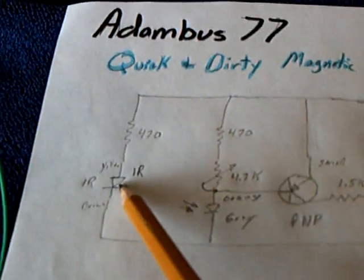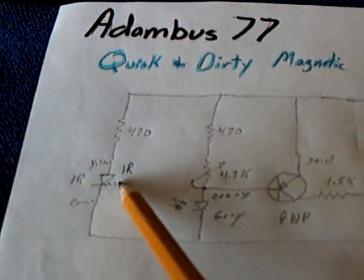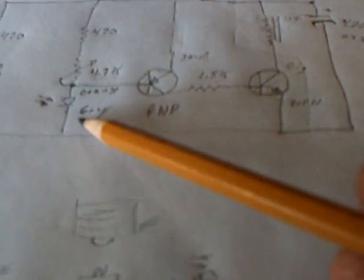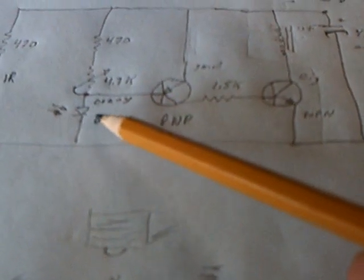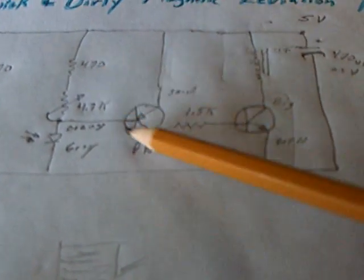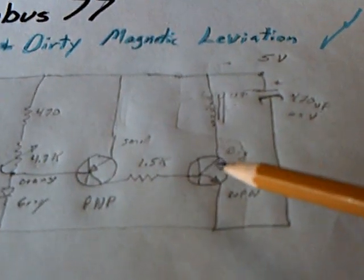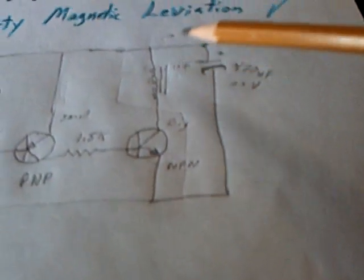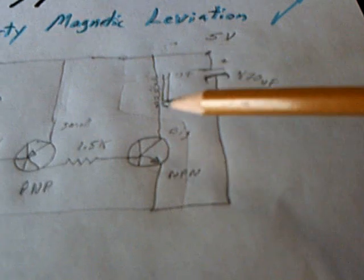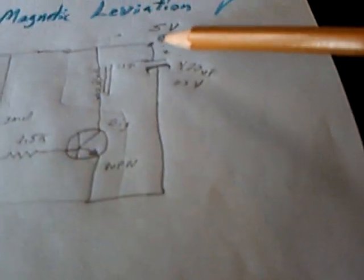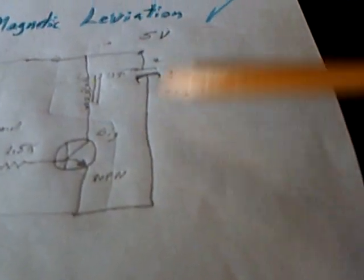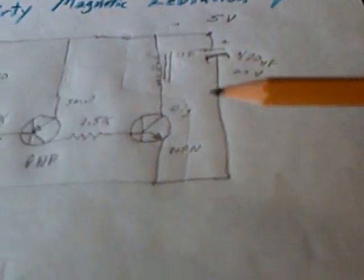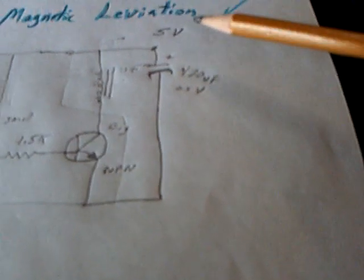It uses an infrared LED and phototransistor that varies the base current to the first transistor, which tells the second transistor to turn on and off, energizing the coil. There's a smoothing capacitor here, and it runs on 5 volts.